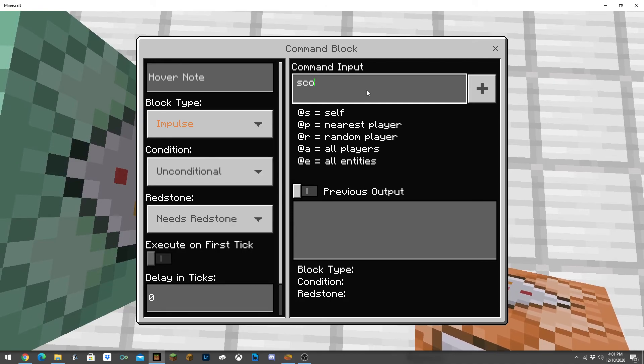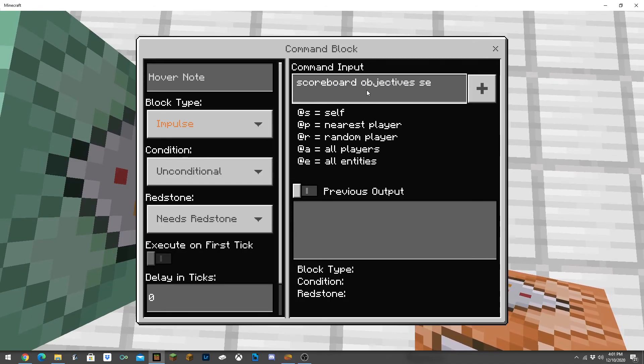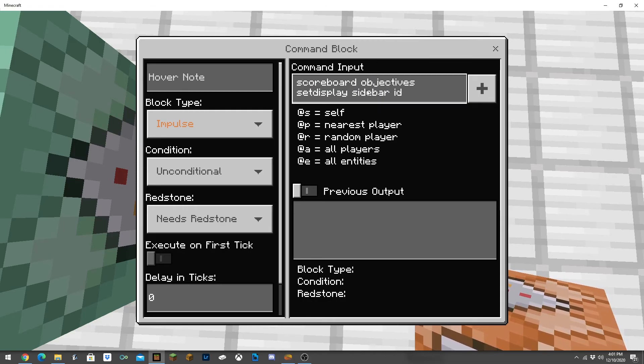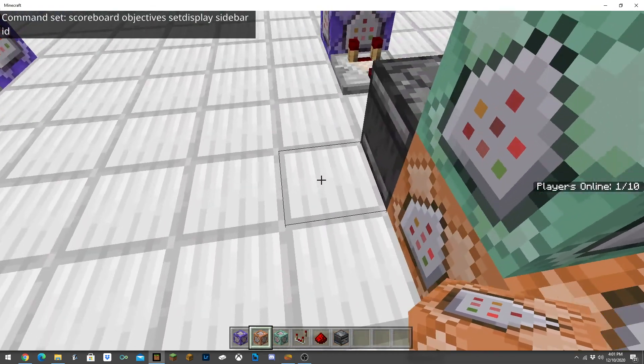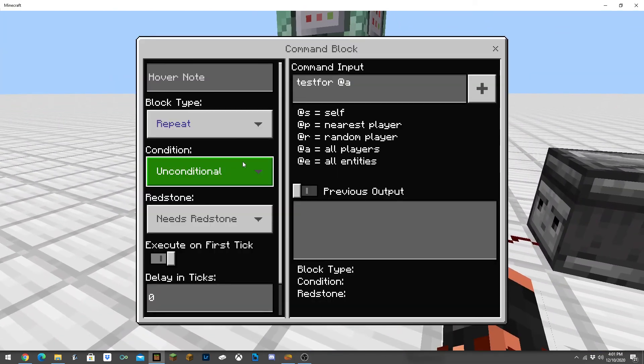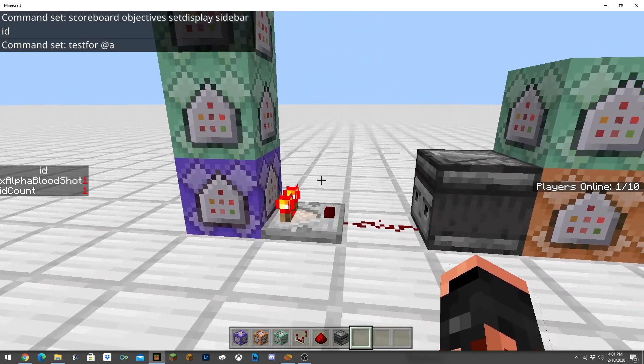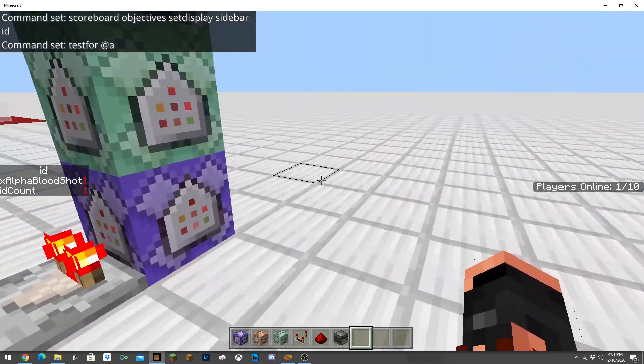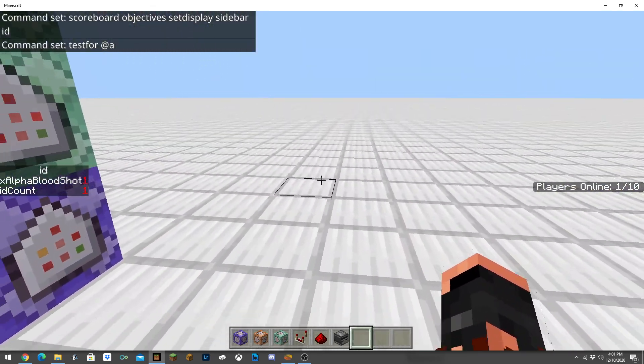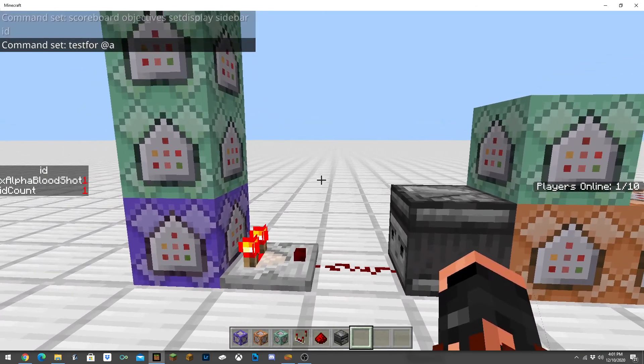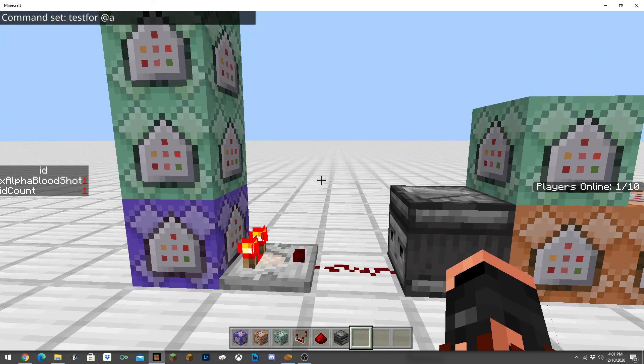So we're going to use scoreboard objective set to display sidebar ID. Let's go ahead and activate this. As you can see over there is me on the side there and then ID count one.